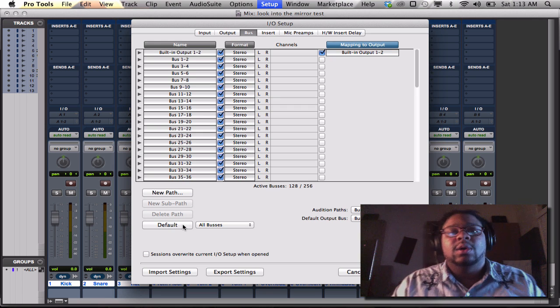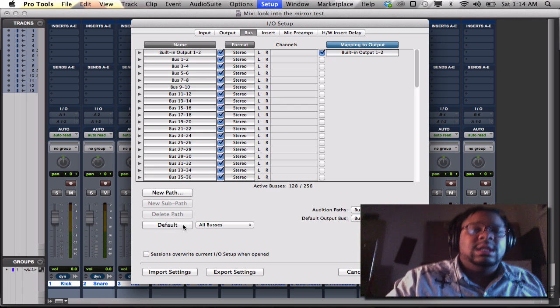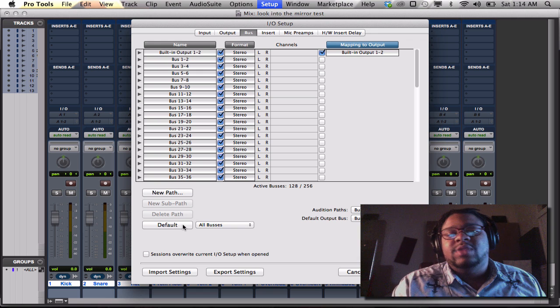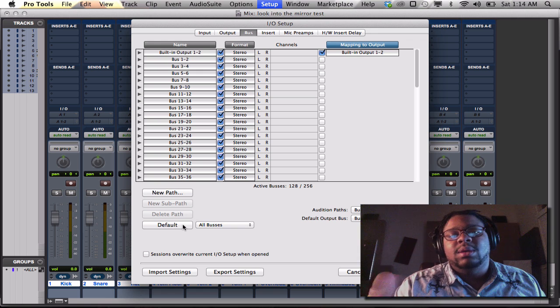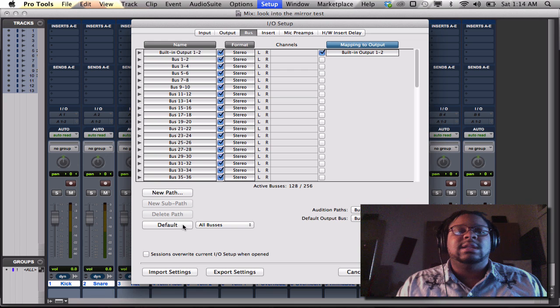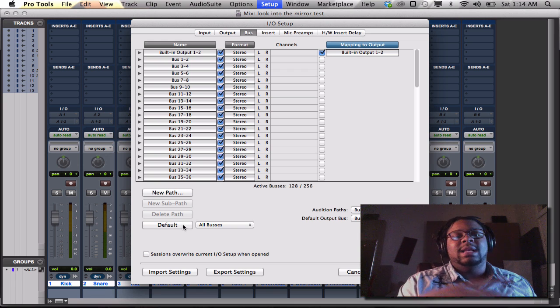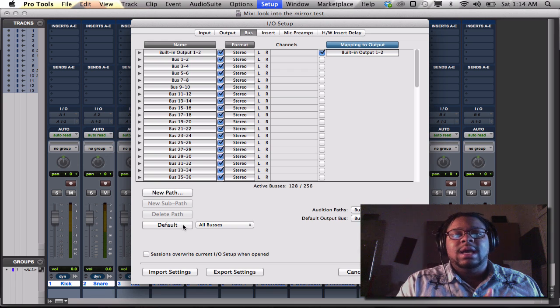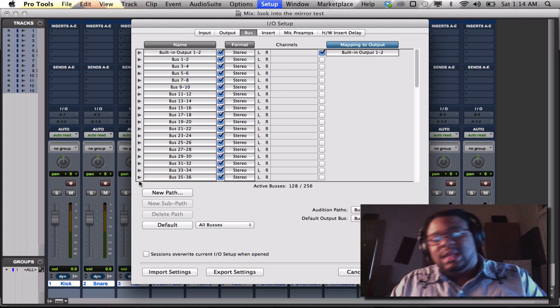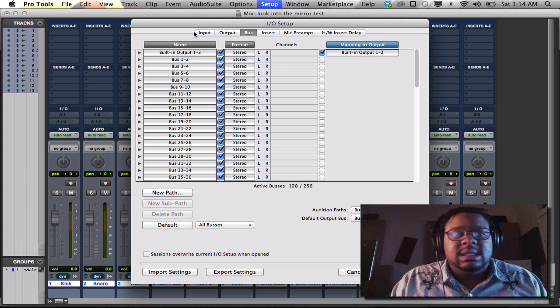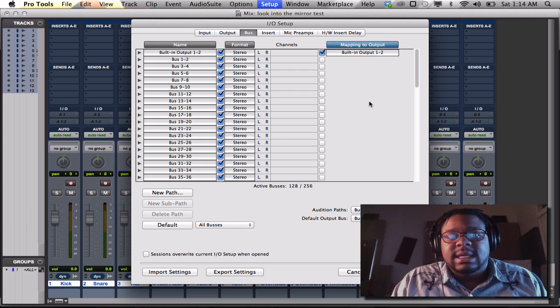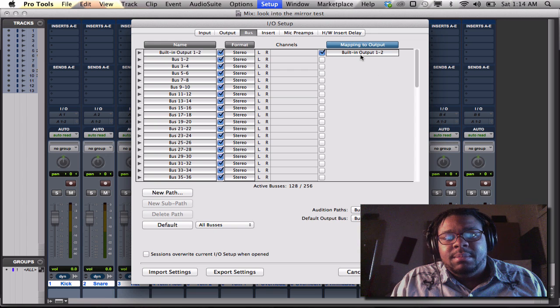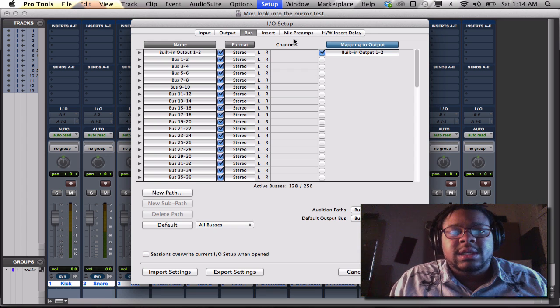I'm good to go. Now if you notice over here, I only have the mapping out going to built-in output 1 and 2 because I don't have an interface hooked up to it, and it don't give you that many options when you're just using the built-in input and output. So with that being said, you see my buses go all the way to 36 and my built-in output goes to 1 and 2.